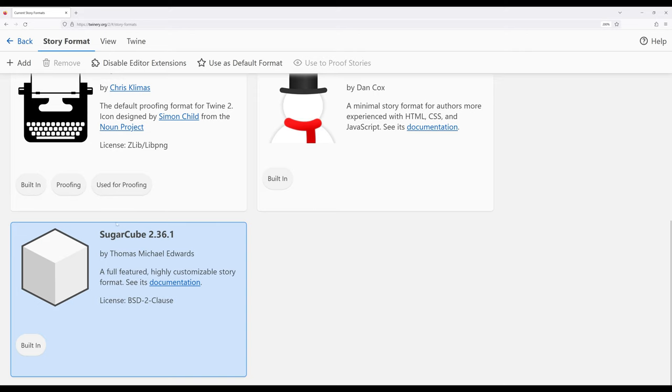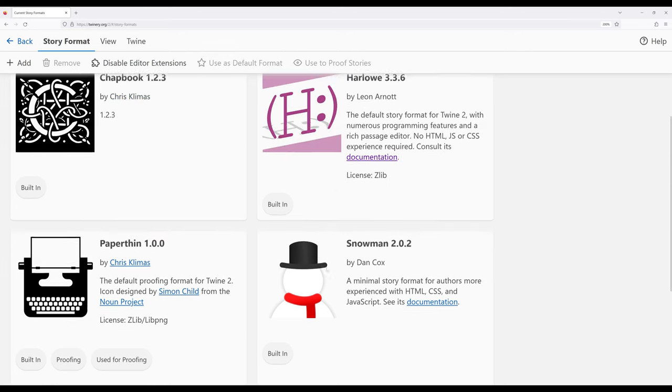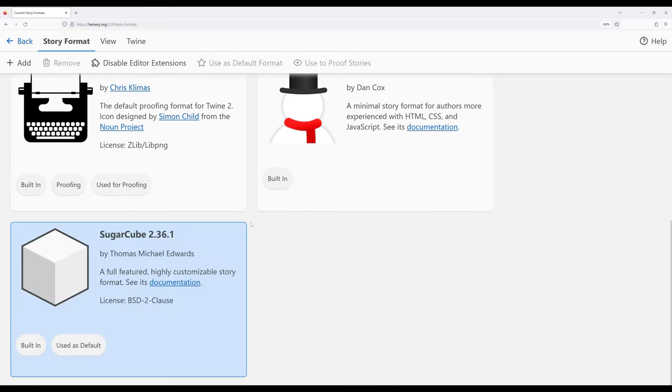So I'm going to scroll down and select Sugarcube, come back up here, and then click on this little use as default button. Notice the used as default has moved from Harlow to Sugarcube.